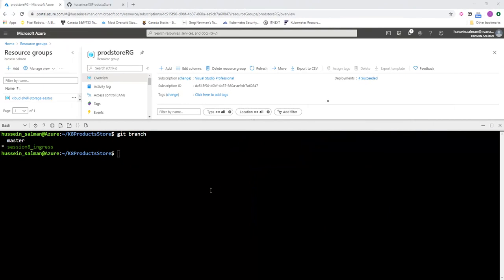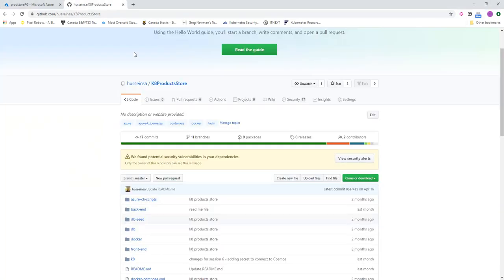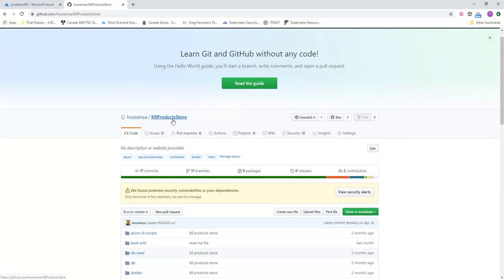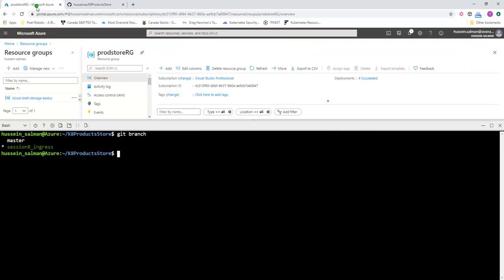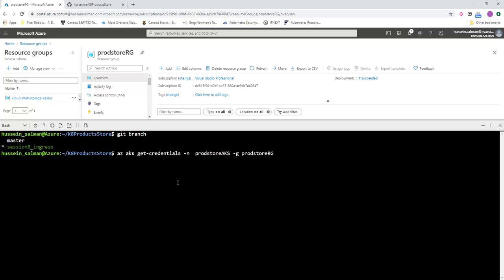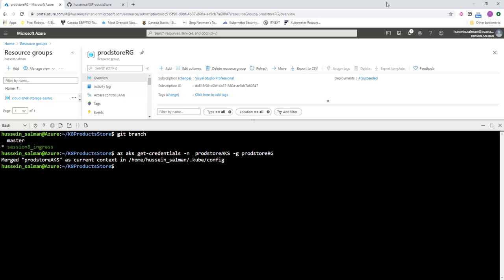I'm now on my Azure portal and I'm using Azure Cloud Shell. I've already cloned the repo session 8 ingress for this session, and you can find all the branches for each one of the sessions under the branches under this GitHub repo k8-product-store. The first step is we need to connect to Azure Kubernetes cluster, so I'm going to use the az aks get-credentials command.